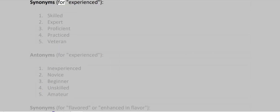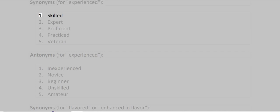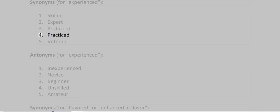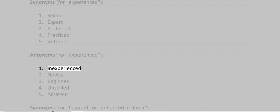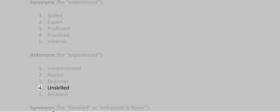Synonyms for experienced: Skilled, Expert, Proficient, Practiced, Veteran. Antonyms for experienced: Inexperienced, Novice, Beginner, Unskilled, Amateur.